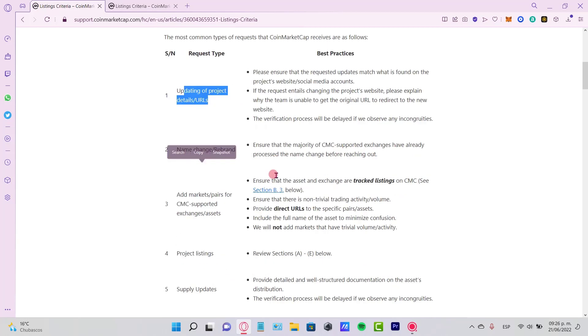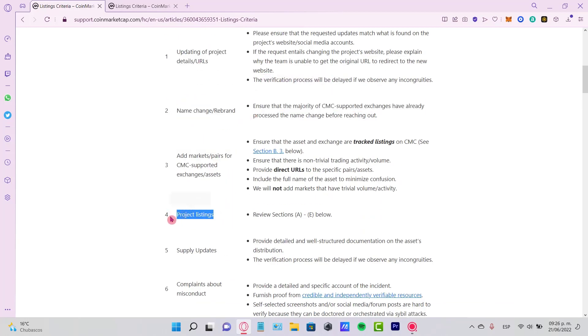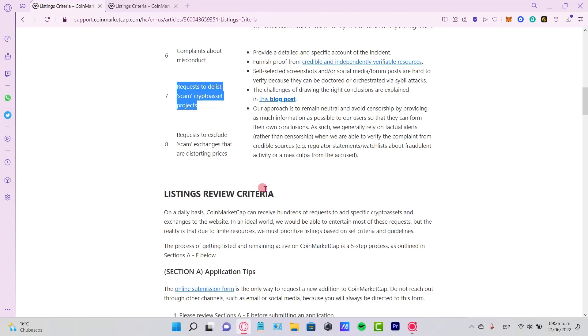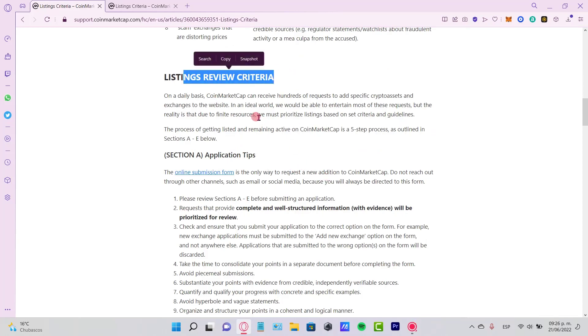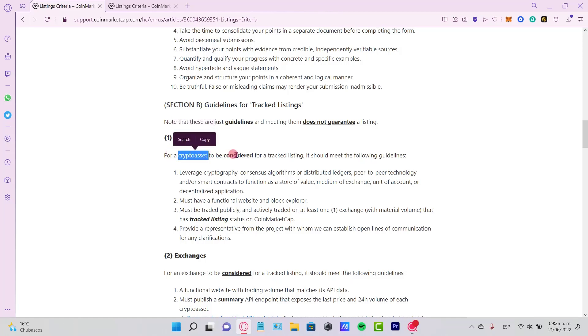So if you want to list your application in here, what you want to go to is the part with the crypto assets. For a crypto asset to be considered for a tracked listing, it should meet the following guidelines.